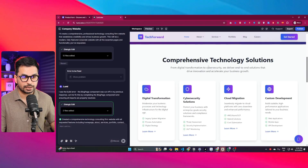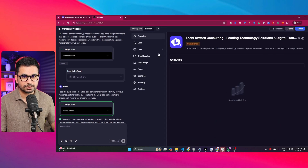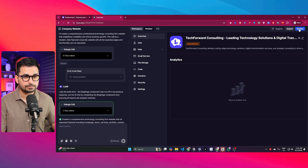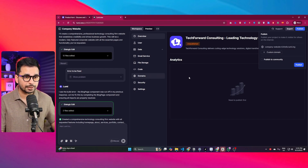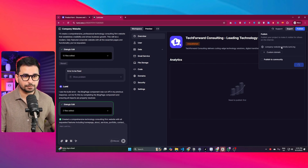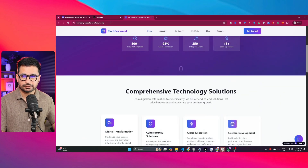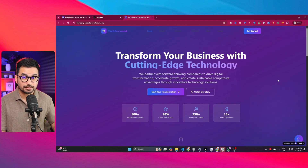This tool is different from Bolt.new or Lovable.dev because you can not only develop your website but also manage it with all these different tools. Once you're happy with the design and have set up everything — domains, database tables — you can click the publish button. You can add a custom domain as shown, and then click publish. Your website will be published and you'll have a public link you can share.